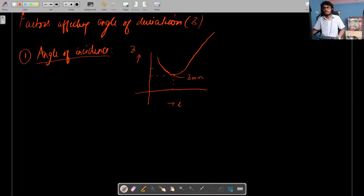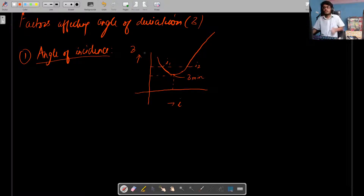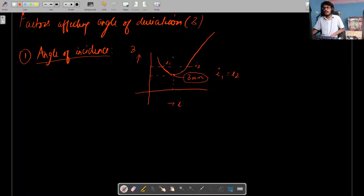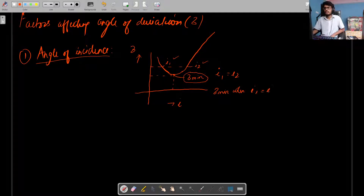The left side of the graph represents I1, the first angle of incidence, and the right side represents I2, the angle of emergence. From the graph we conclude that angle of deviation is minimum when I1 equals I2, because at the minimum point there is only one value — meaning I1 and I2 are exactly the same.